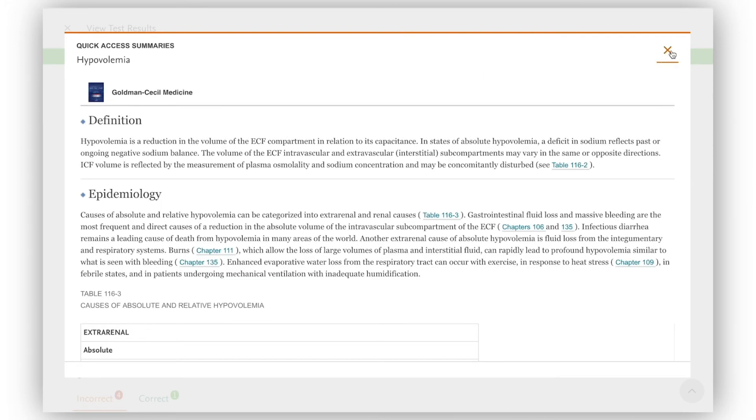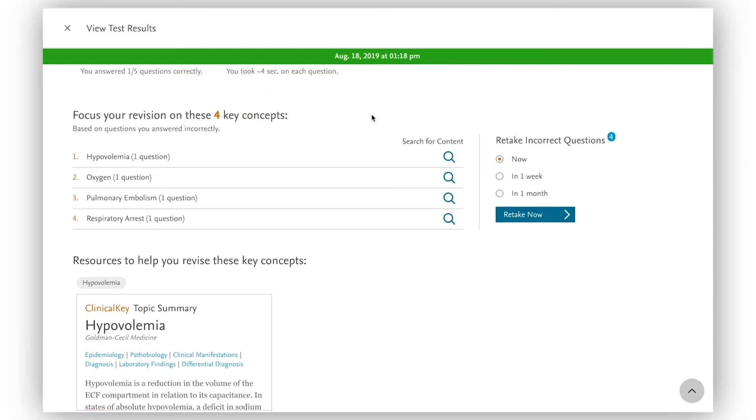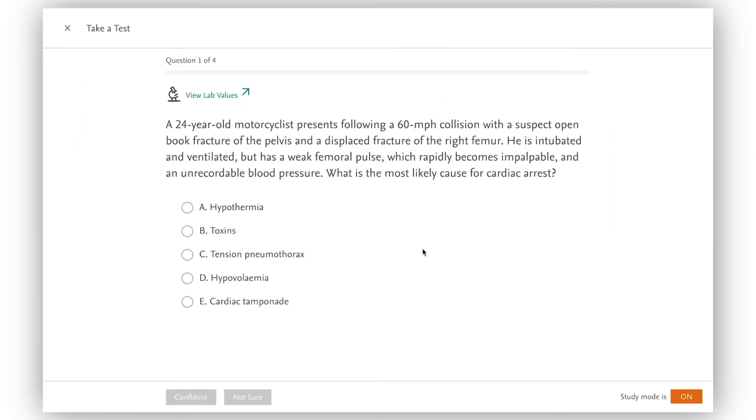Having reviewed the material I'm ready to retake the questions I missed. This time I answer with confidence.